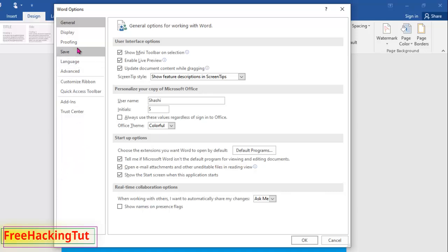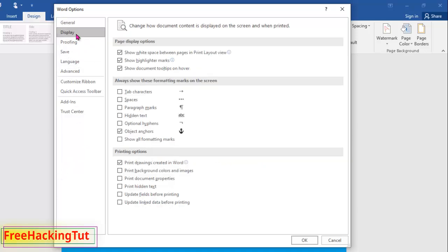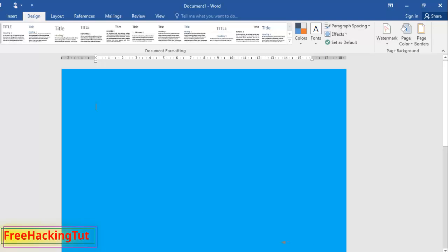Click on the Display option. You can see here there is an option called 'Print background colors and images.' Click on this option to enable printing with background color, then click OK.